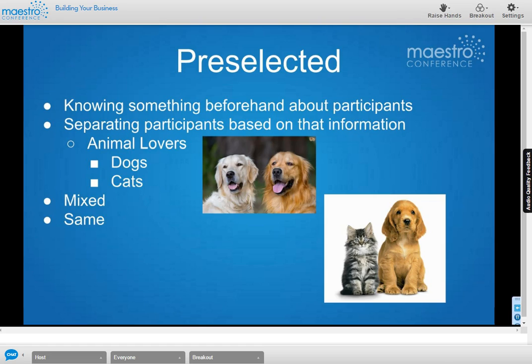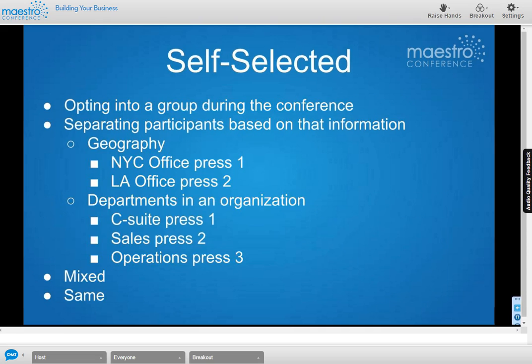You also have self-selection — participants opt into a group during the conference using the raise hands function, and you separate or keep them together based on those responses. For example, a New York office and an LA office press one or two, and you can either keep those offices together or mix them. Departments like C-suite, sales, and operations can similarly be kept in their own groupings or mixed together.